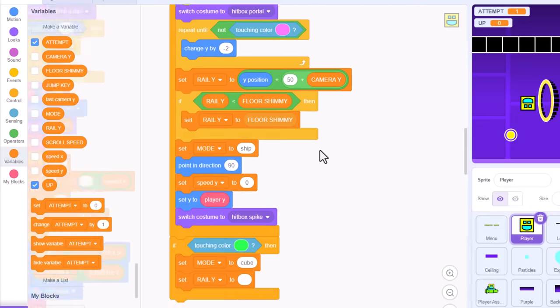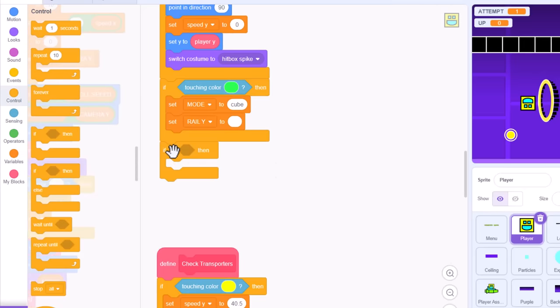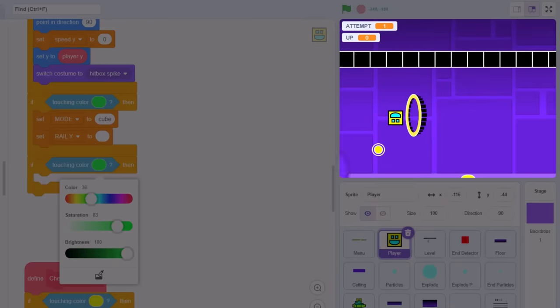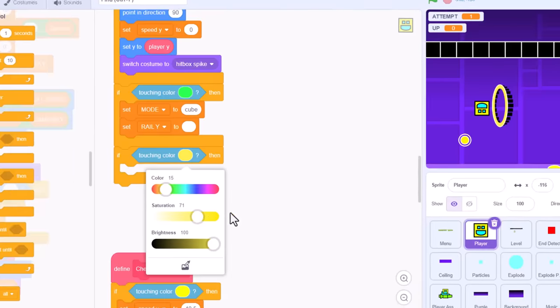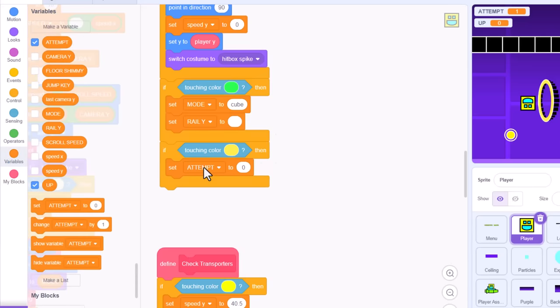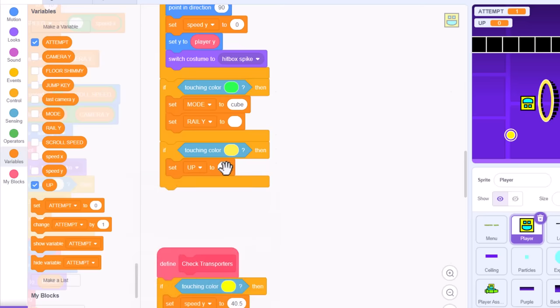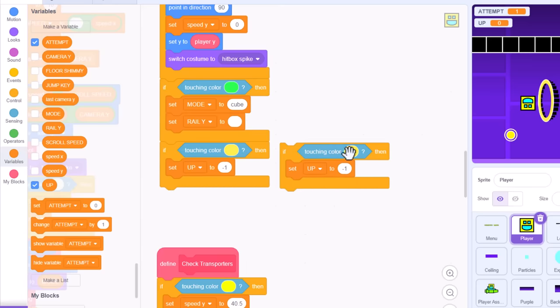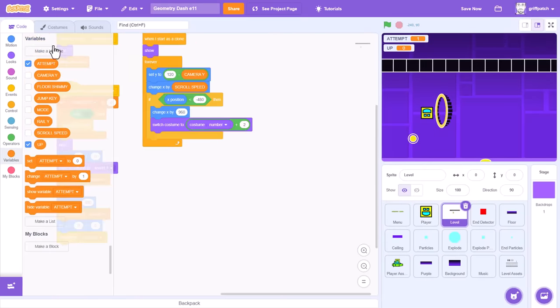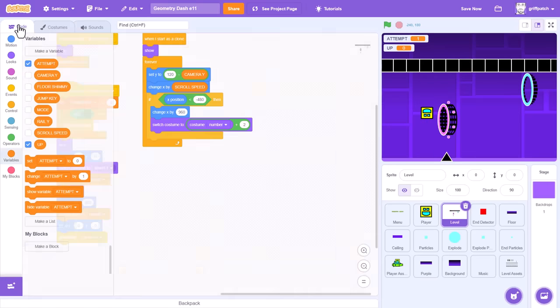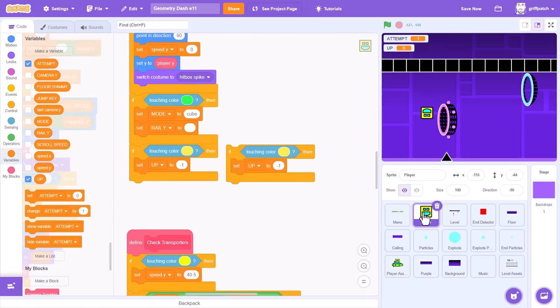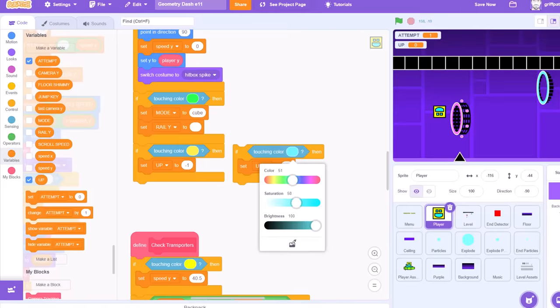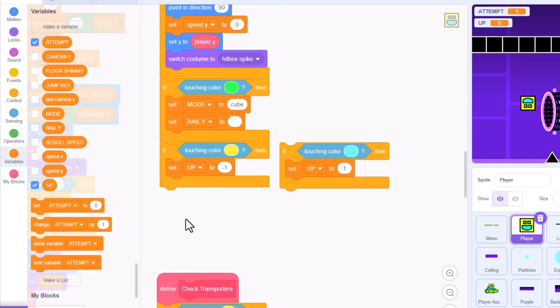Now, to check for portal activations. That's in the define check portal code. We'll add a new if to the very bottom. Checking whether we are touching color. And we'll select the fill color of that bright yellow portal. And all we do is set the up variable to negative 1. So that up becomes down, and down becomes up. Oh, this is going to be fun. Now, duplicate that if condition, as we'll also set up the gravity restoring portal, the blue one. We need to make it visible on the stage by switching level costumes. Okay, so back in the player sprite, and pick out that blue shade. Nice. This color will switch up back to 1 again, restoring things back to normal.